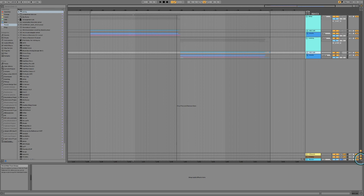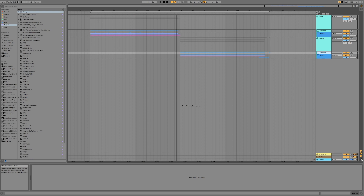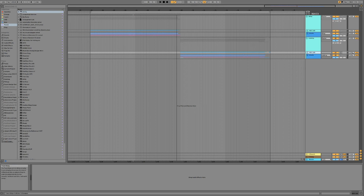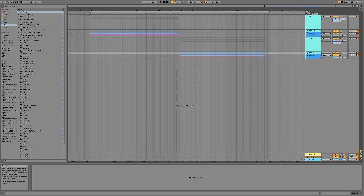To access channel delay you just need to press this little D button down in the bottom right hand corner and it'll pop this open. What this lets you do is shift a channel or a group — anything you like — backwards or forwards in time in either milliseconds or samples, which can be very useful. You can do more technical stuff with it, but I like to use this in a creative way.